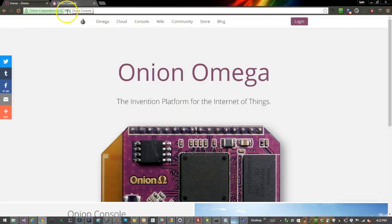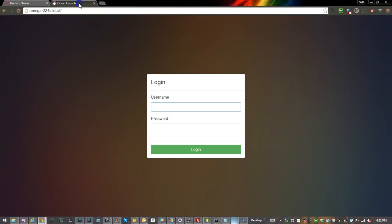For today, I'm going to check out the Onion console. This will be available via a URL once your Omega is booted up. Let me log in here.